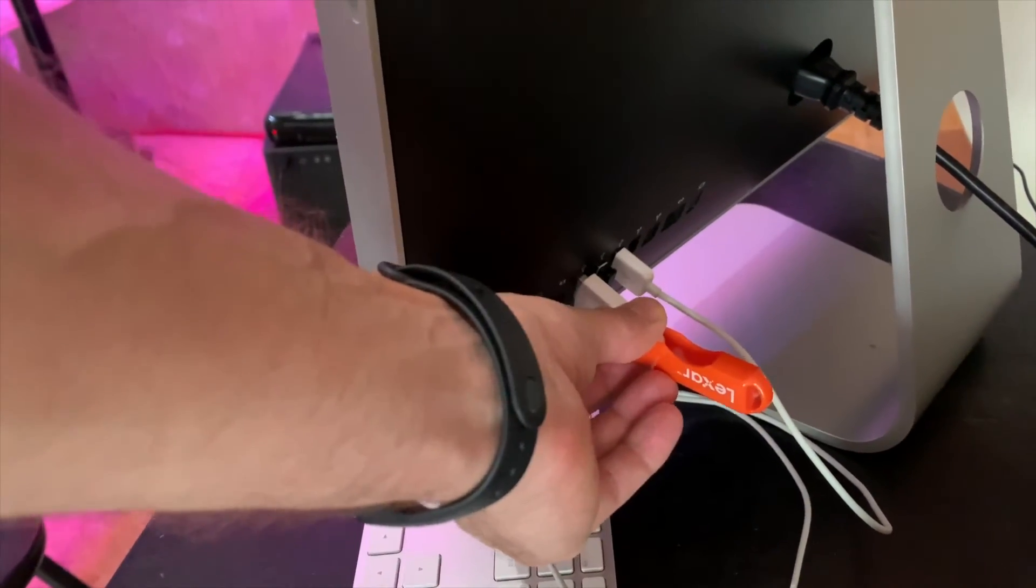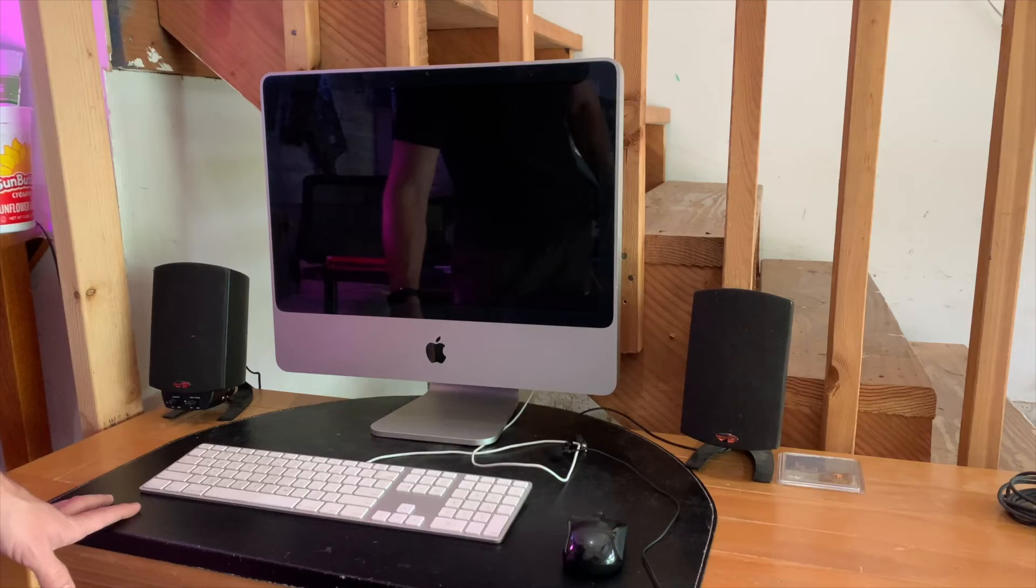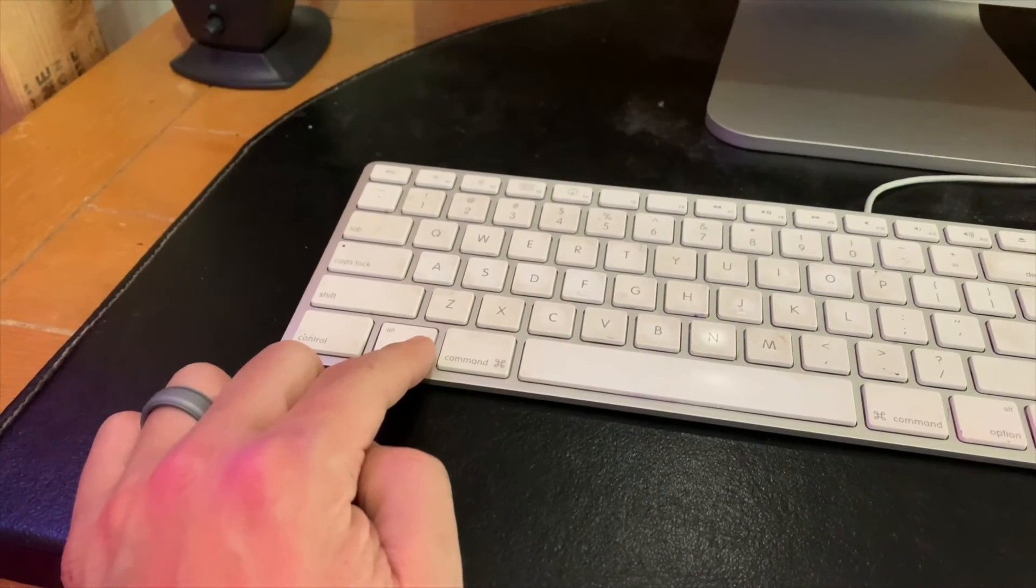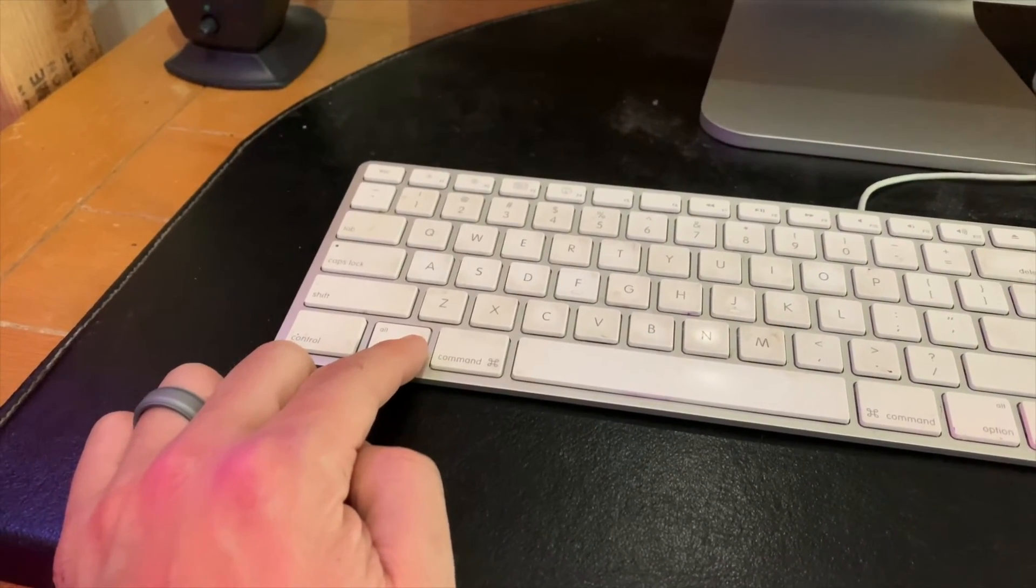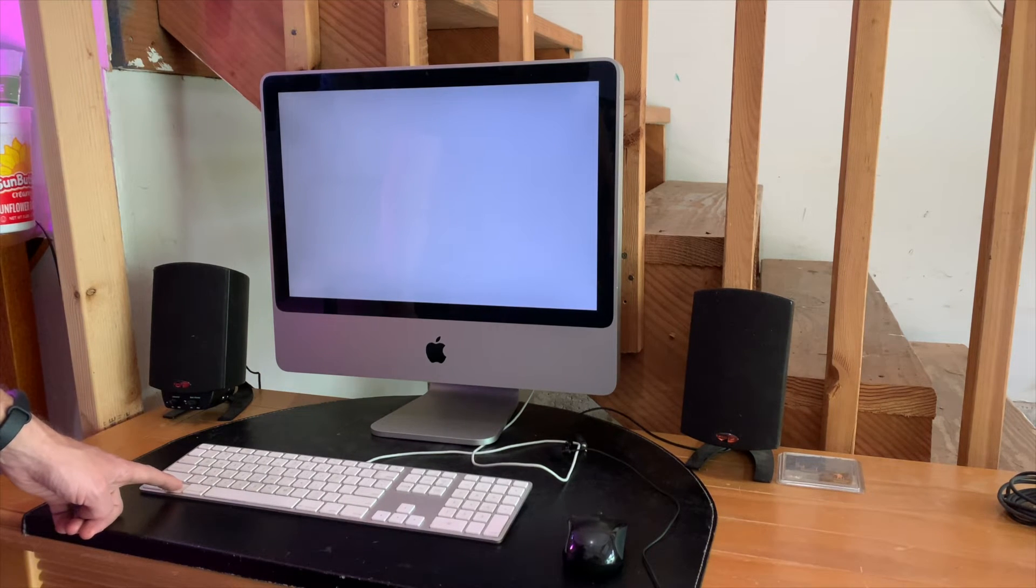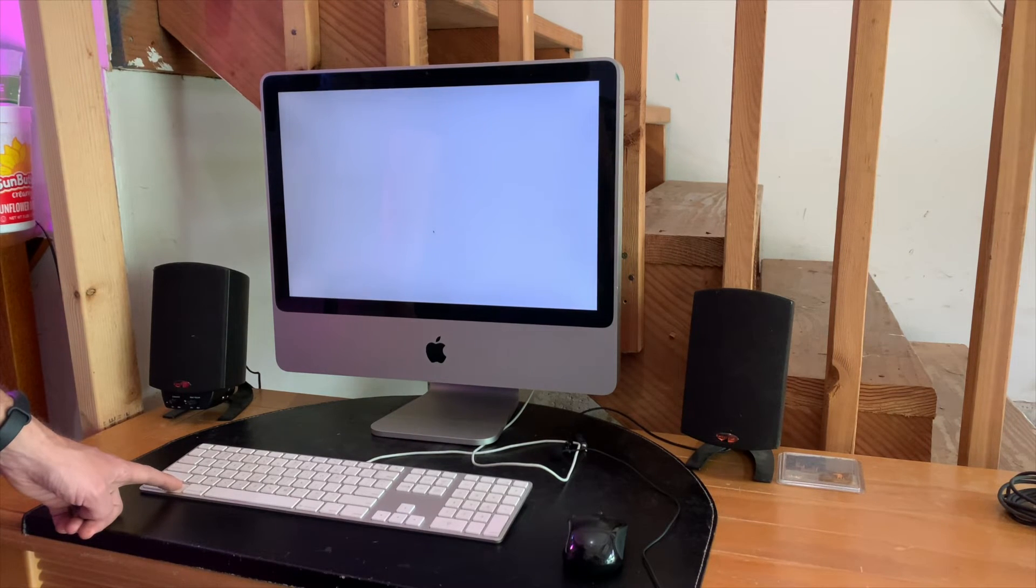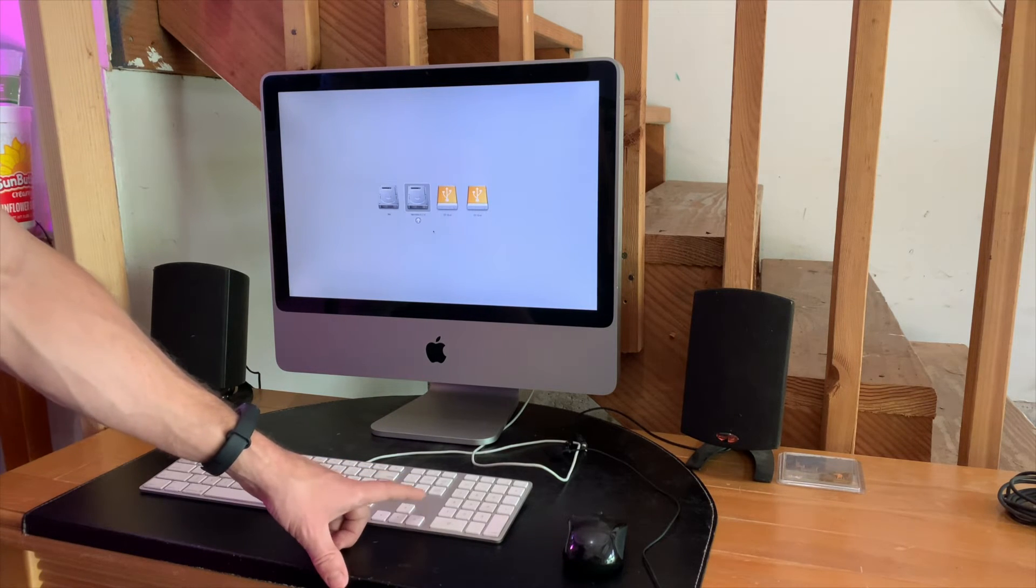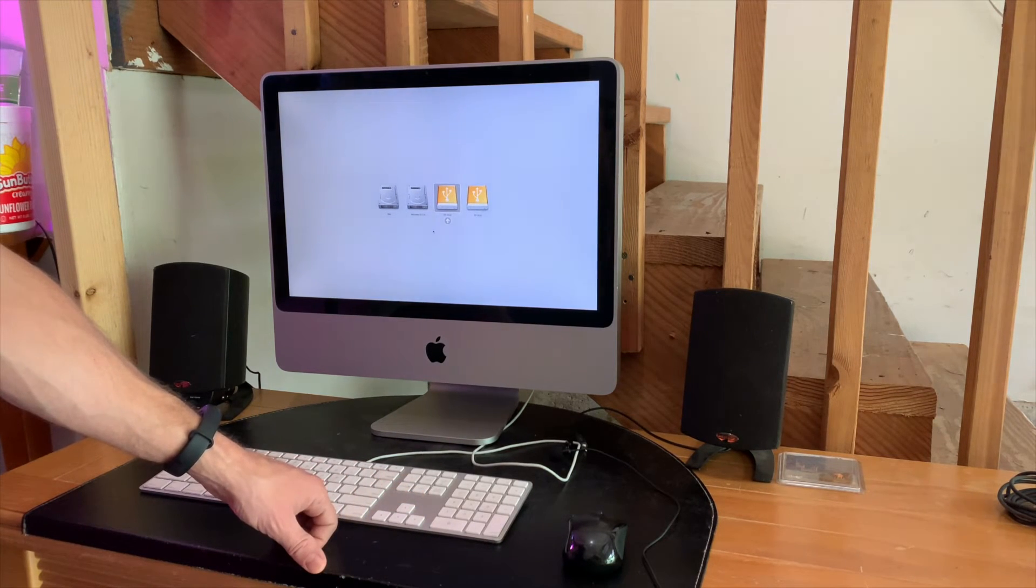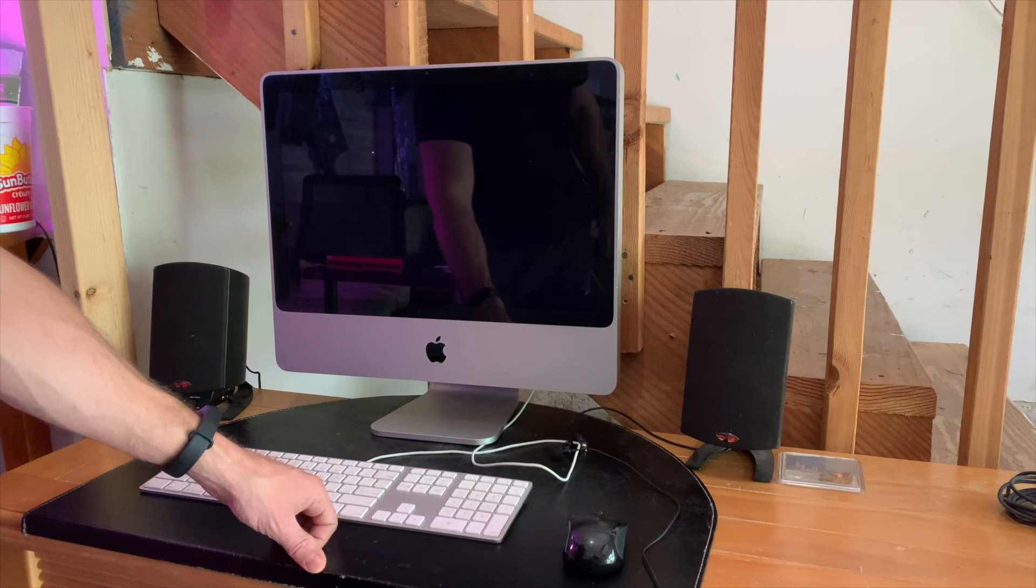Alright. Turn on your computer. Hold down the option key. This is going to get you into the boot menu. Keep holding, keep holding, keep holding. Hold it all the way until the options show up on the screen. You should have your current install and then of course the USB drive. Select that, press enter, and boom! It'll start to boot into Ubuntu.